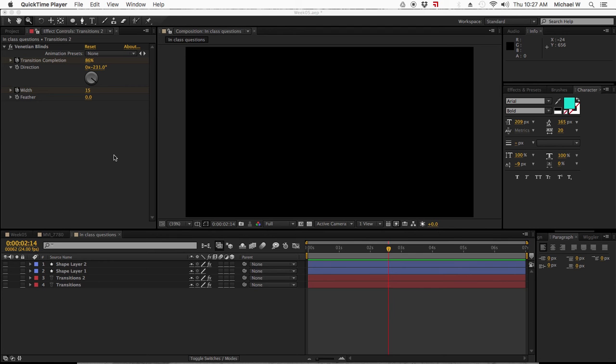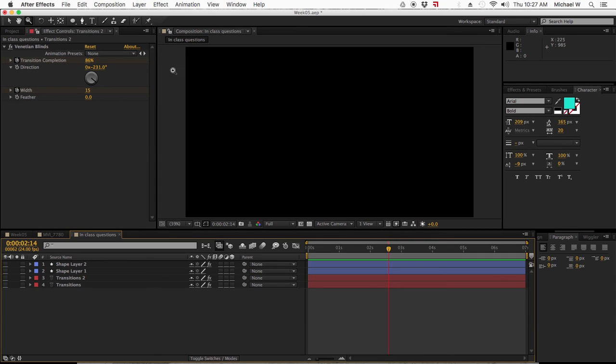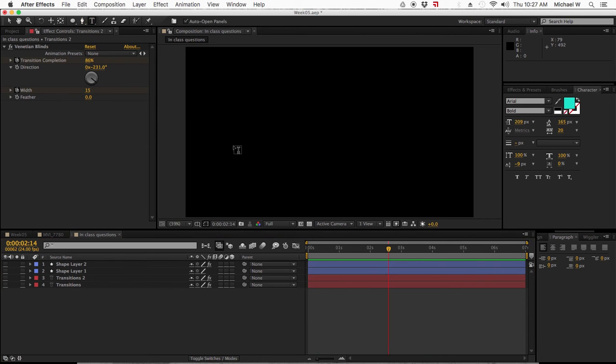A question I had in class was having a stroke wrap around an object. You really need a third-party plugin for that to work. It's called 3D Stroke, but you could try and fake it one of two ways in After Effects.